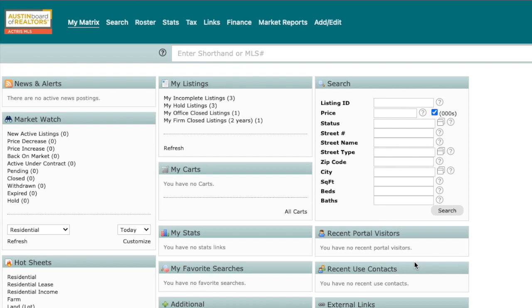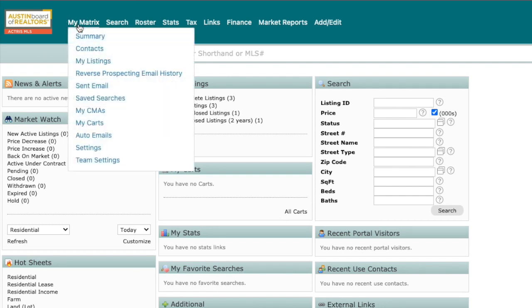Matrix 10 just got a fresh new look. We're going to highlight some of the improvements to the newest version. The first thing you'll notice is a cleaner and more modern design with some intuitive menu changes. The My Matrix tab is now the first option in the menu bar, making it easier to navigate to your important day-to-day items such as saved searches, emails, and contacts.